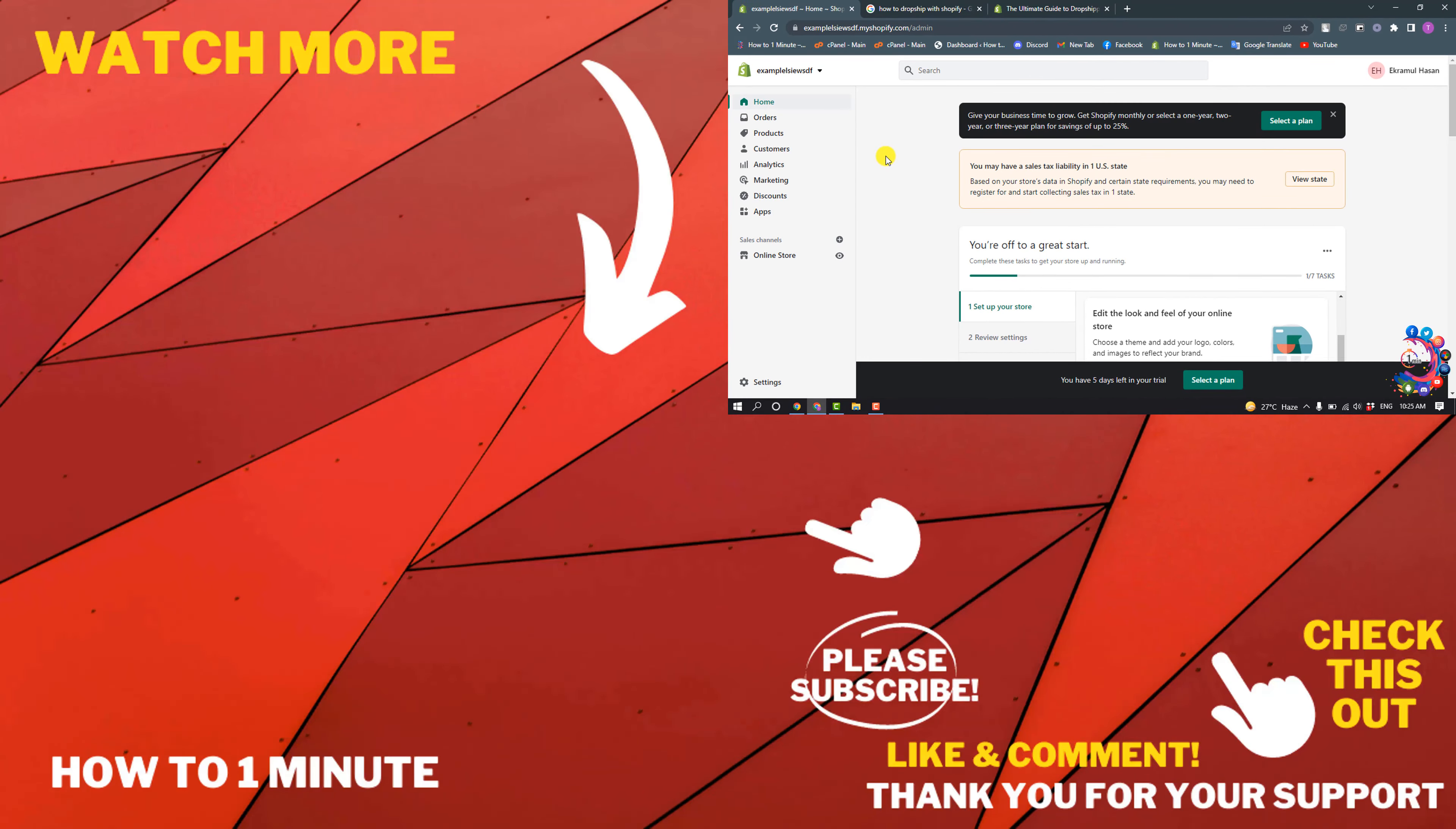So this is how you can start dropshipping with Shopify. If you'd like to see more Shopify videos, please check the links in the description. If this video helped you, give a thumbs up and please consider subscribing. Thank you for watching.